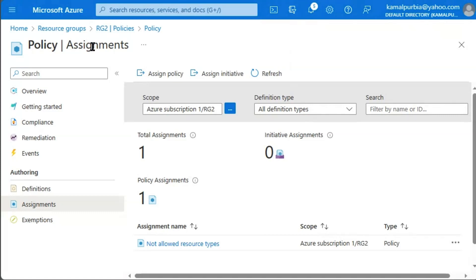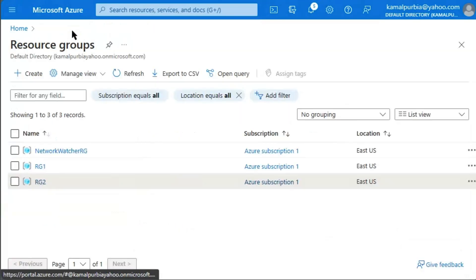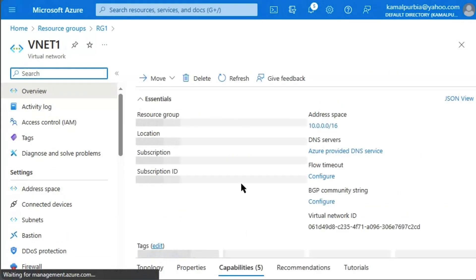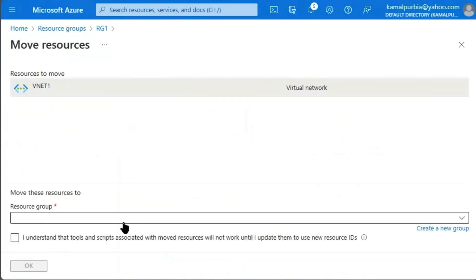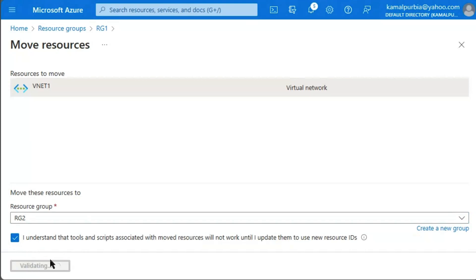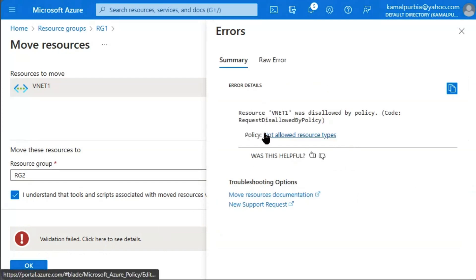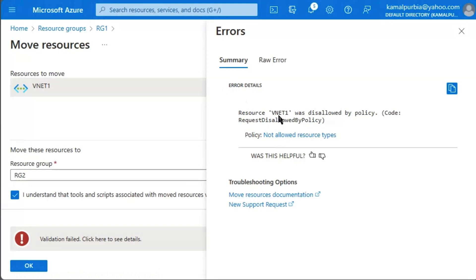Now we will check statement one: can an administrator move VNet1 to resource group 2? We go to resource group 1, select VNet1, and attempt to move it to RG2. After validation, we get an error — validation failed. The error details state: resource VNet1 was disallowed by policy, code: RequestDisallowedByPolicy. So we were unable to move VNet1 to resource group 2.